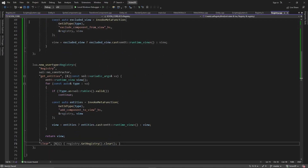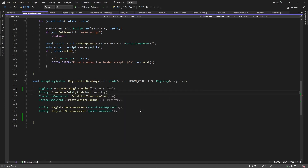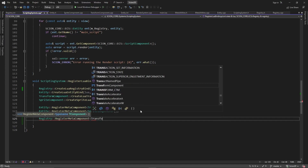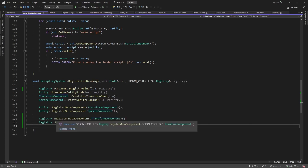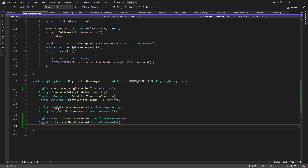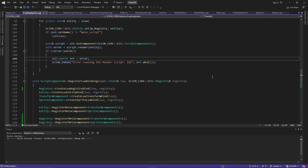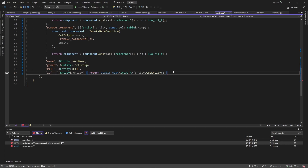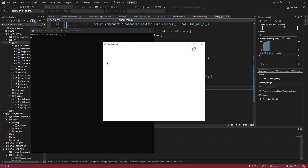We're almost done — we need to register all these components in the scripting system. We go there now and add: registry.create_lua_registry_bind. Then we bind our components: registry.register_meta_component<TransformComponent>() and registry.register_meta_component<SpriteComponent>(). Every time you add a new component, come here and register it just like this. Let's see if it builds — we have some errors but it's just a syntax error. Fix that and it builds clean.